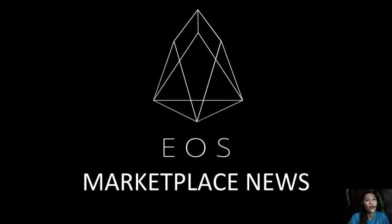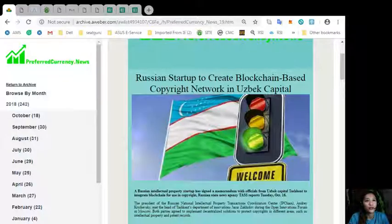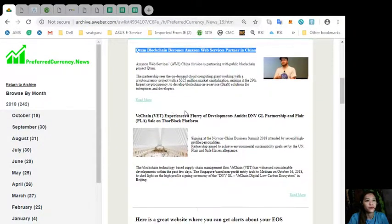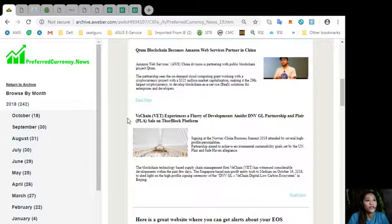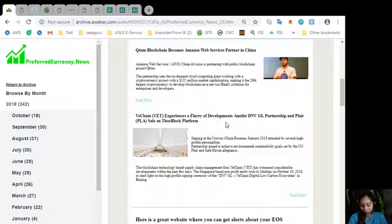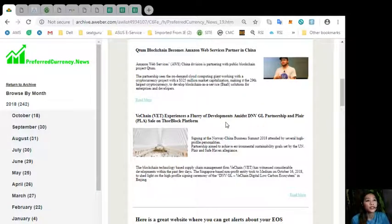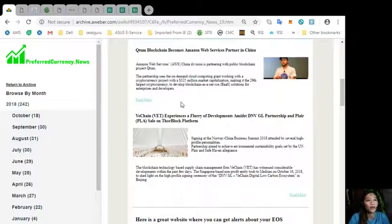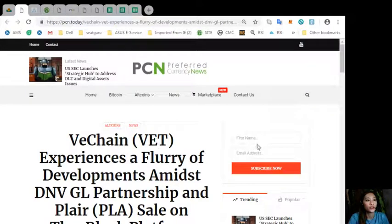Alright, so let's go to the third article which is about here. VeChain experiences a flurry of developments amidst the NVGL partnership and player sale on Thor Block platform. Let's go to the article.